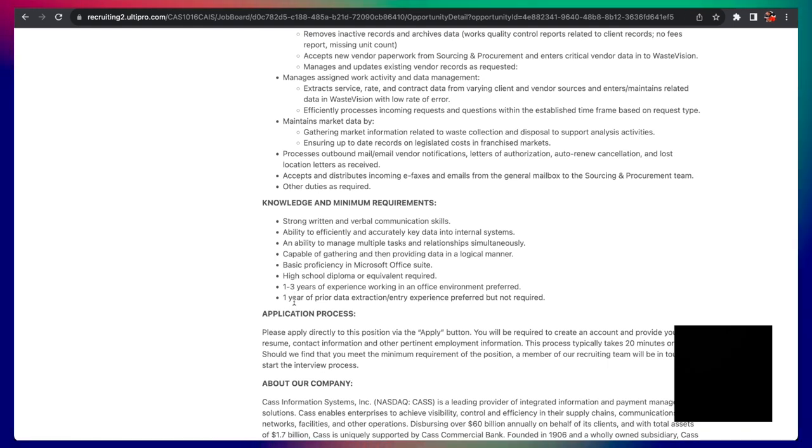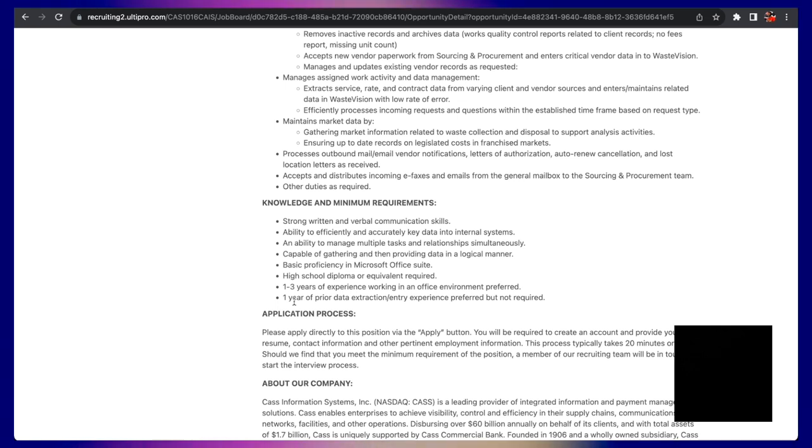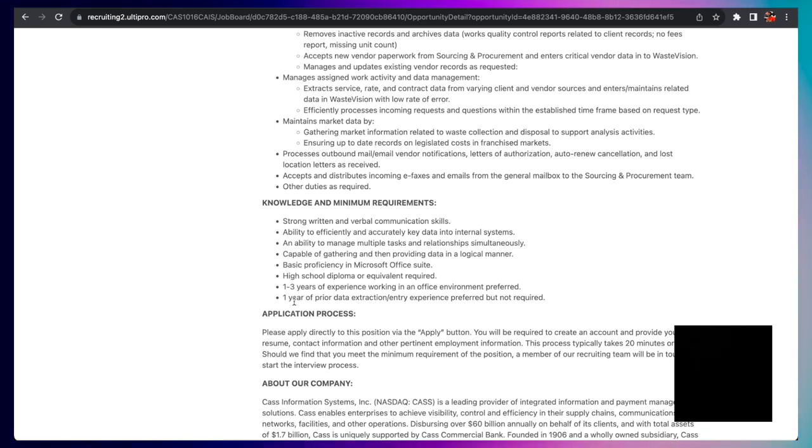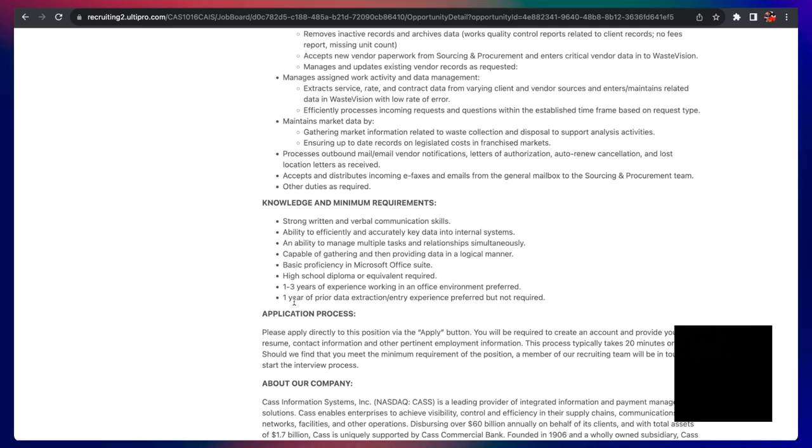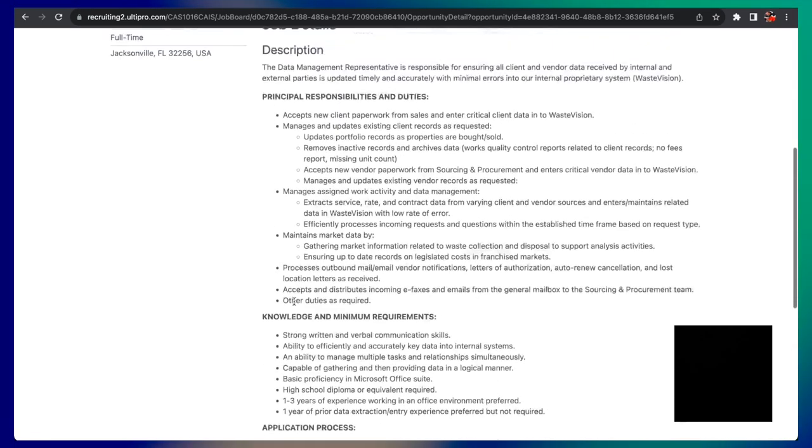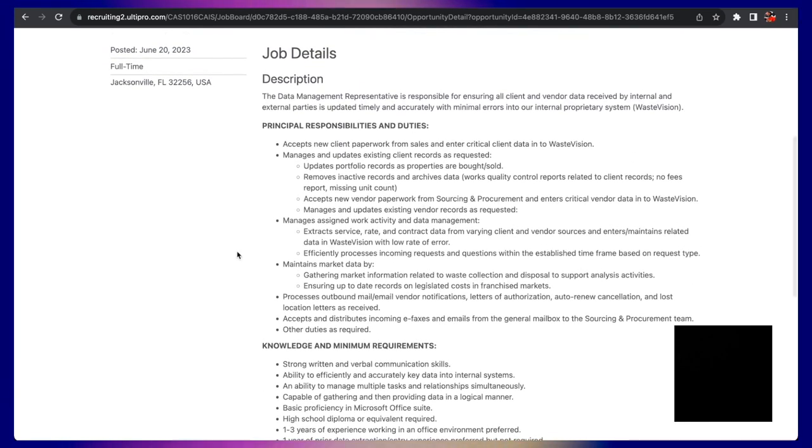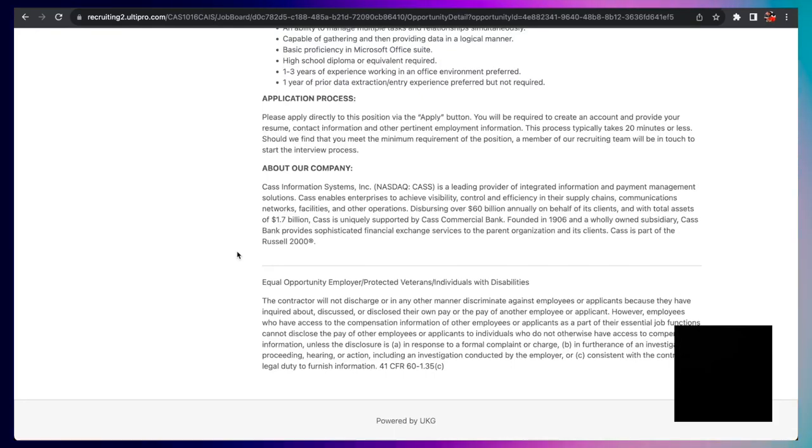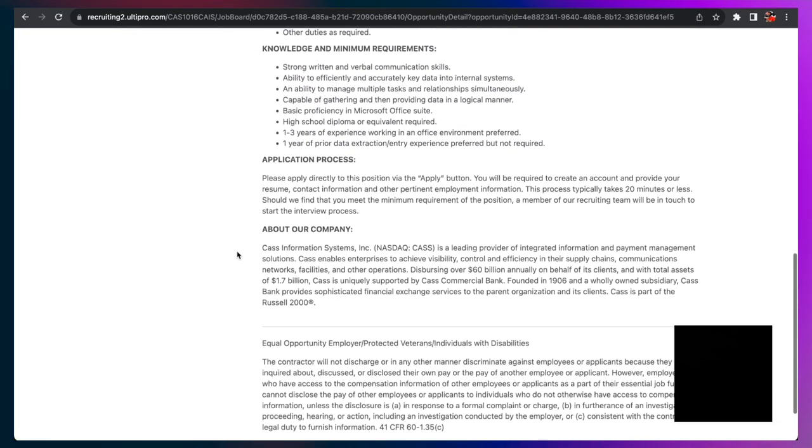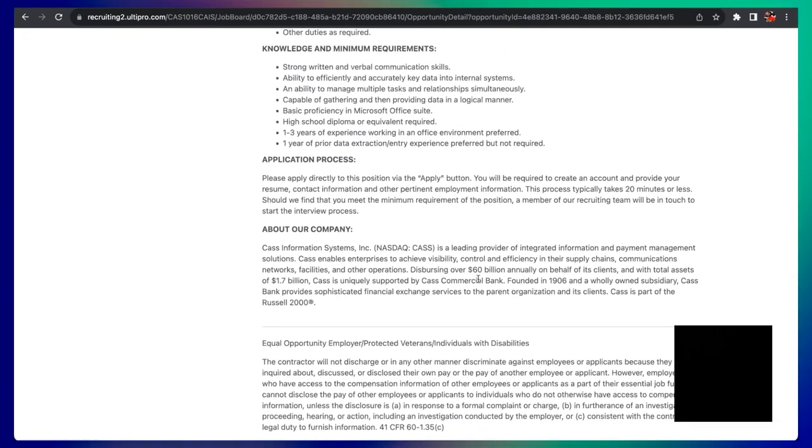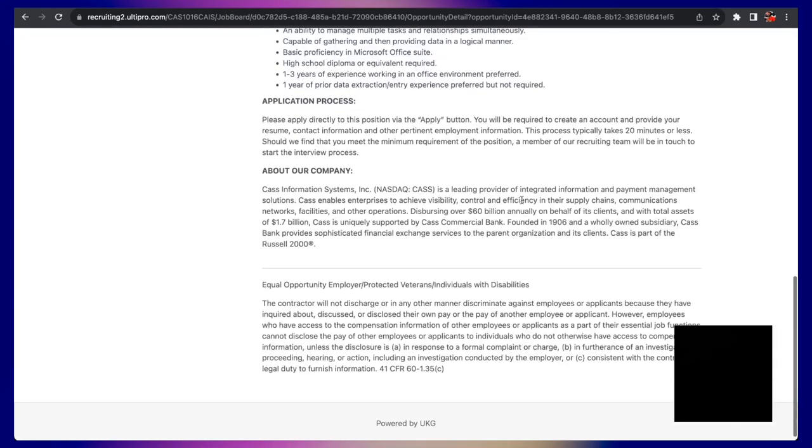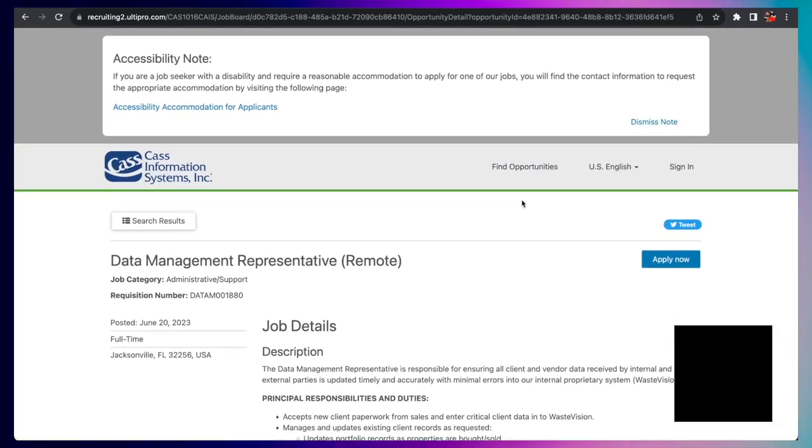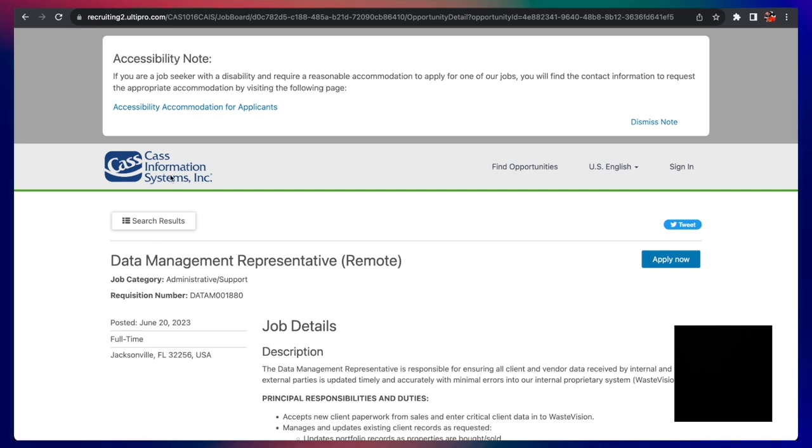And of course, at least a year experience working in an office environment is preferred, but not required. One year of prior data extraction entry experience preferred, but not required. We talked about in previous videos: preferred is better than required because you can always do it with less experience if you can market yourself during an interview. So definitely go ahead and apply for this one. It's a company that is making a lot of money and I would like to see you win.